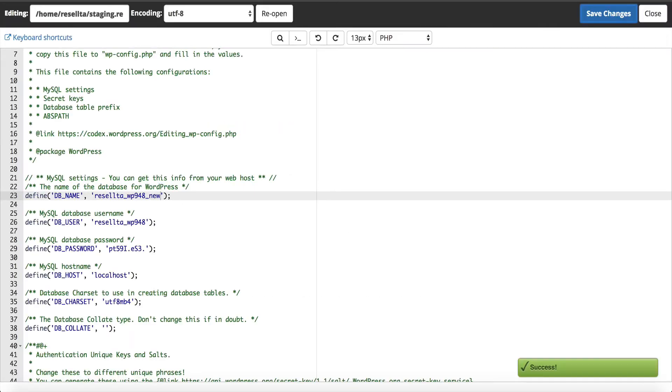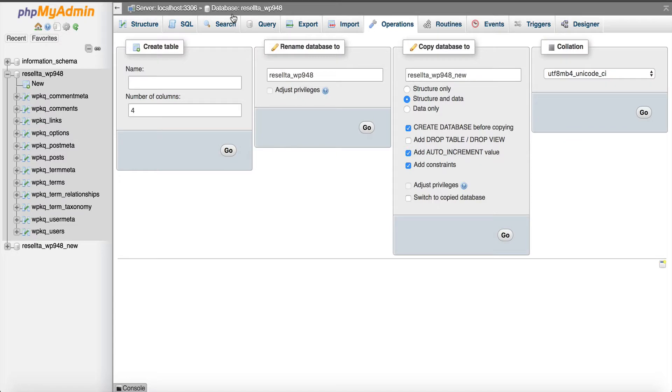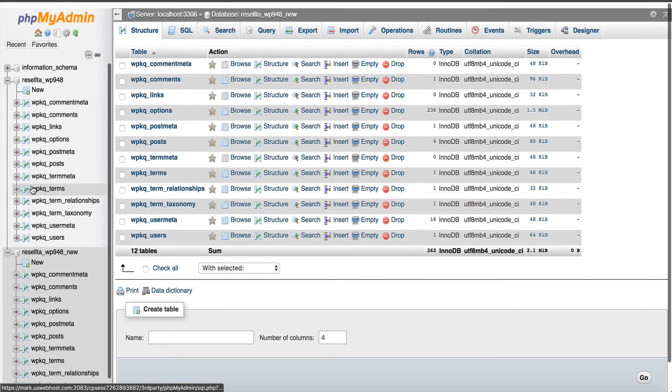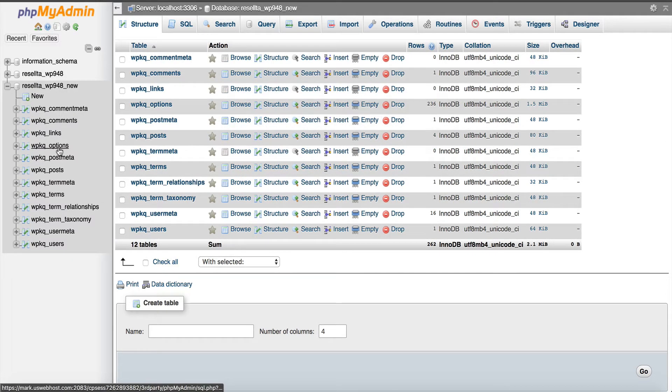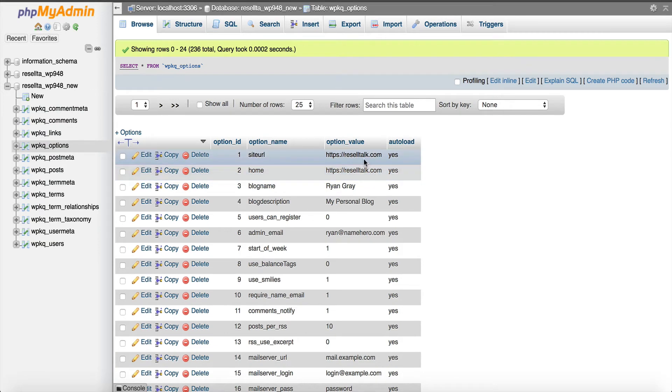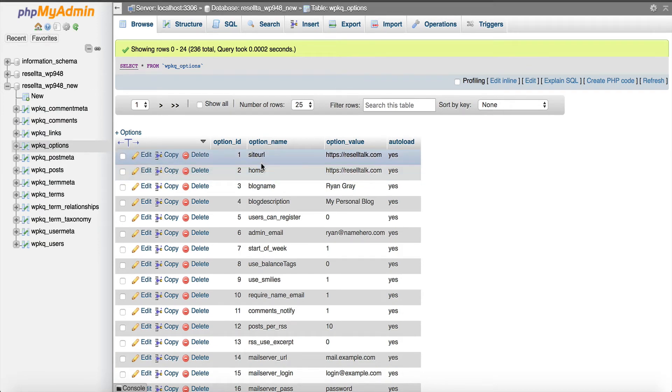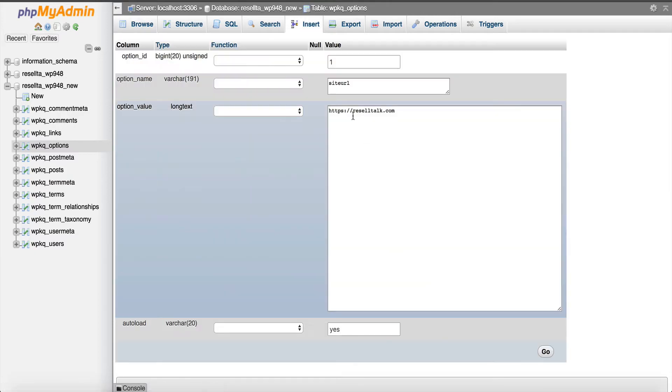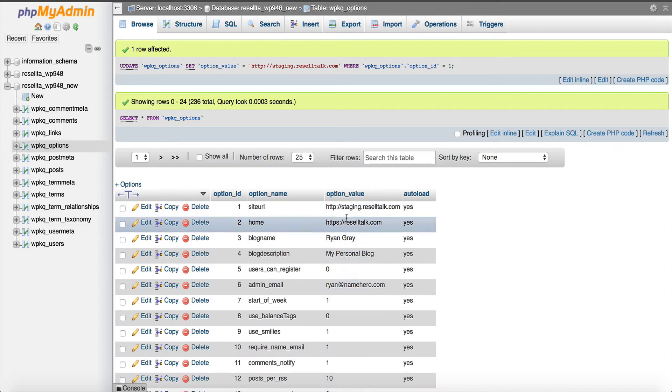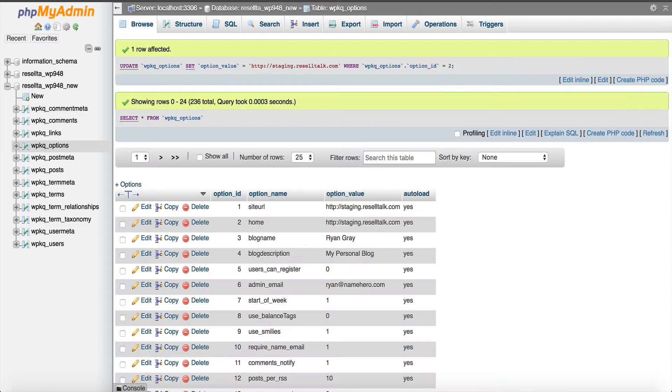Now I've got to do one more edit because if not, the site won't function properly. I've got to go back to the phpMyAdmin and go into the staging database, not the live database. We go ahead and minimize the live database. The staging database will go to the options table and we have to change the site URL and home to our staging area. If not, our links will be all messed up. I'm going to click edit and I'm going to take away the HTTPS. Just in case we don't have an SSL certificate yet, call it staging. I'm going to edit this one to staging and click go.